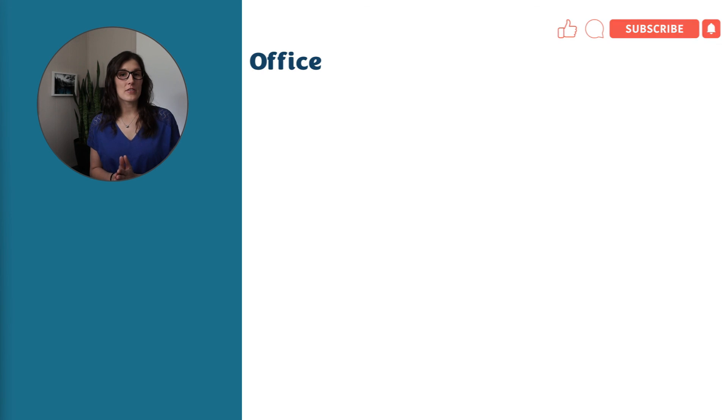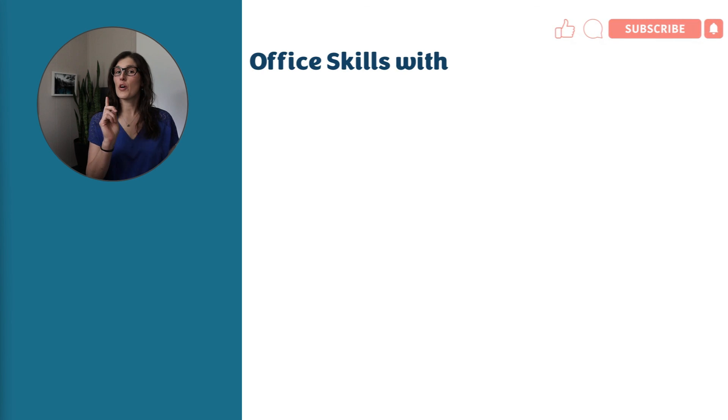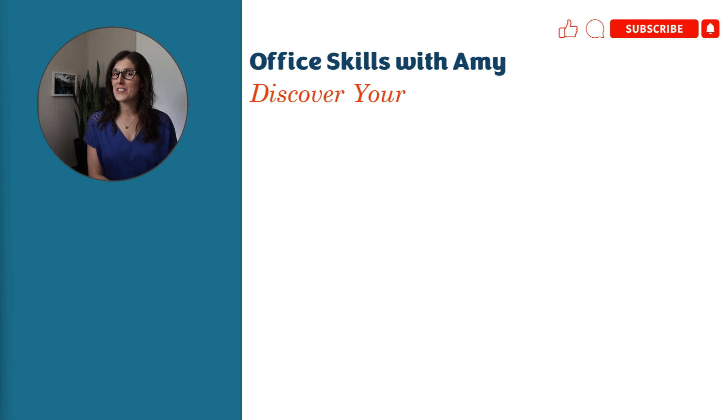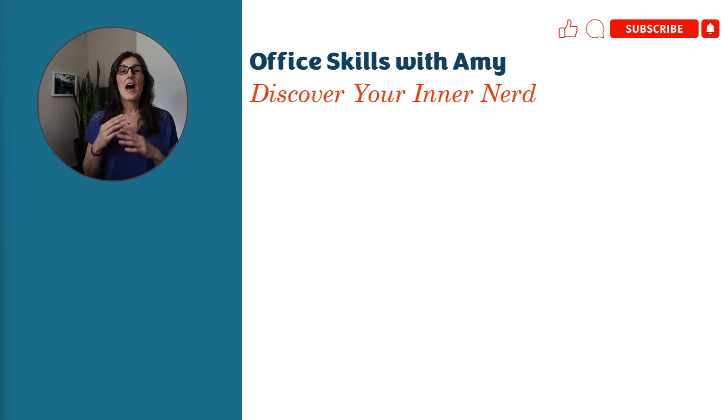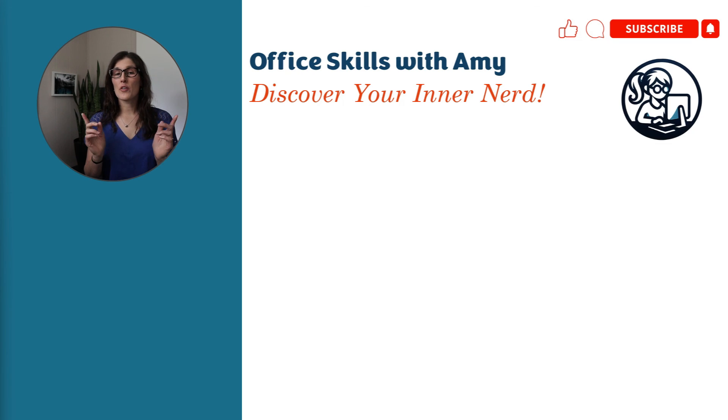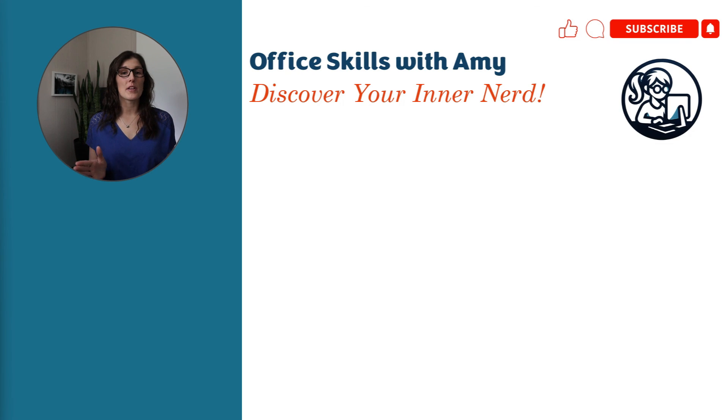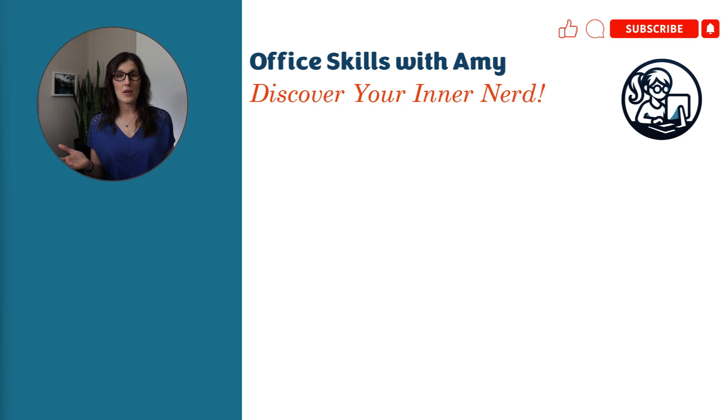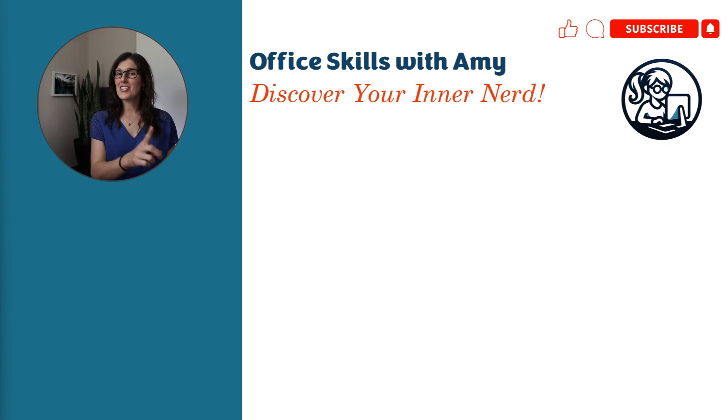Thank you so much for watching this video to the end I do hope that I've helped you discover your inner nerd today. I would absolutely love it if you could pop a question down in the comments below and let me know if you found this video helpful. All right we will catch you in the next video.